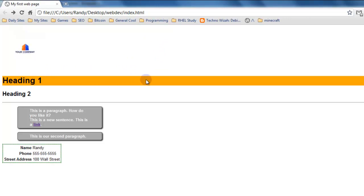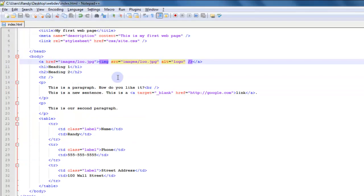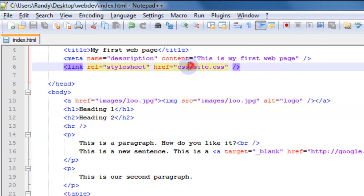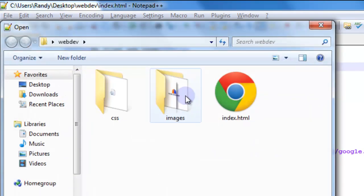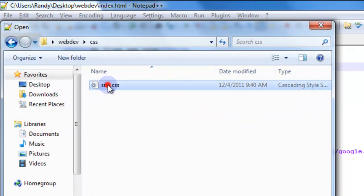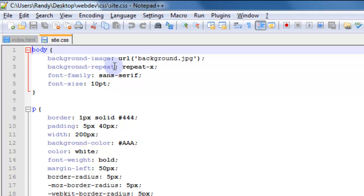You'll notice that everything is back except for our little background image on the back of the page and our highlight image that was on the heading. And that's due to the fact that the CSS file is inside of the CSS folder now and the images are not in that same folder. So let's go open up our CSS file which is now inside of the CSS folder.